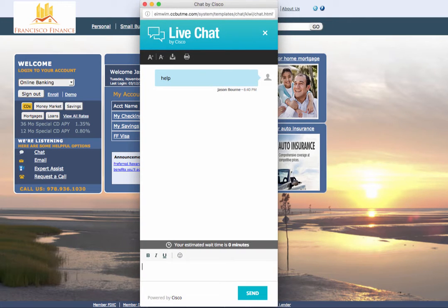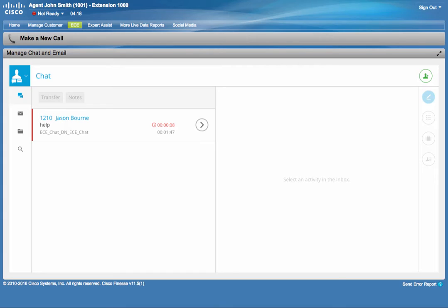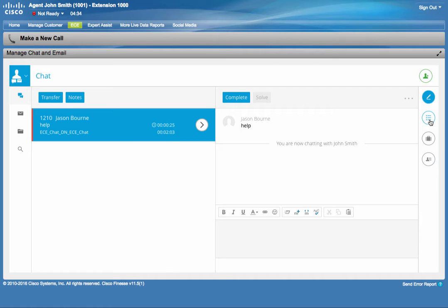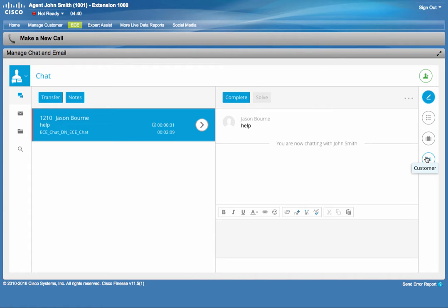Meanwhile, on Cisco Finesse, John receives the chat interaction. He clicks on it and he has access to the same rich text editing controls, including links, the quick responses and macros and what have you. He can also click on the activity, case and customer buttons to see the details.